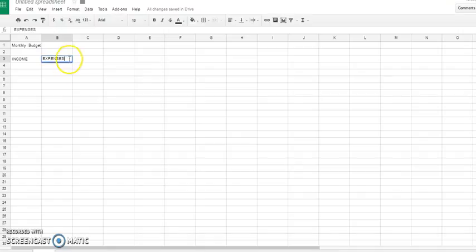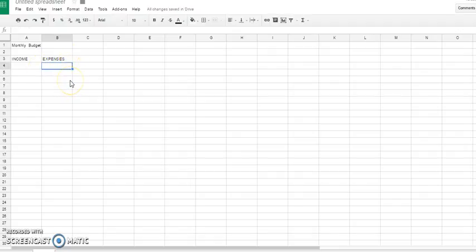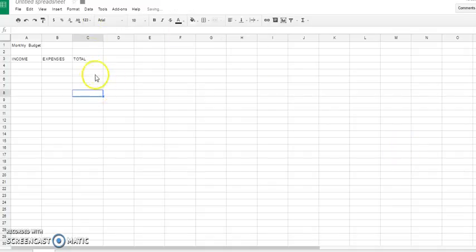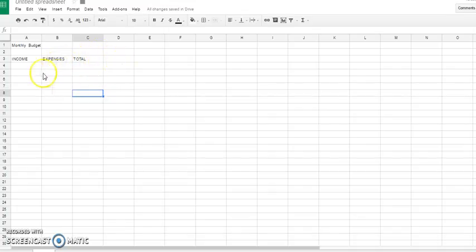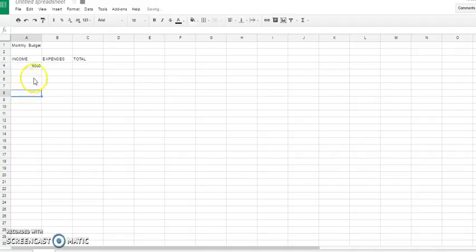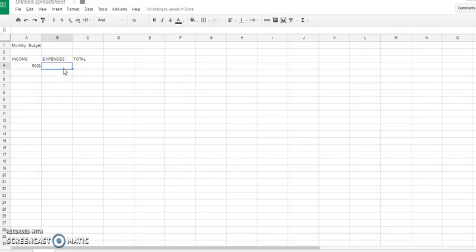So this whole row is going to be your income. And then let's go ahead and say Expenses. And we'll go ahead and say that these will be your expenses. And we'll go ahead and put a Total. This is going to be a really basic spreadsheet right here.